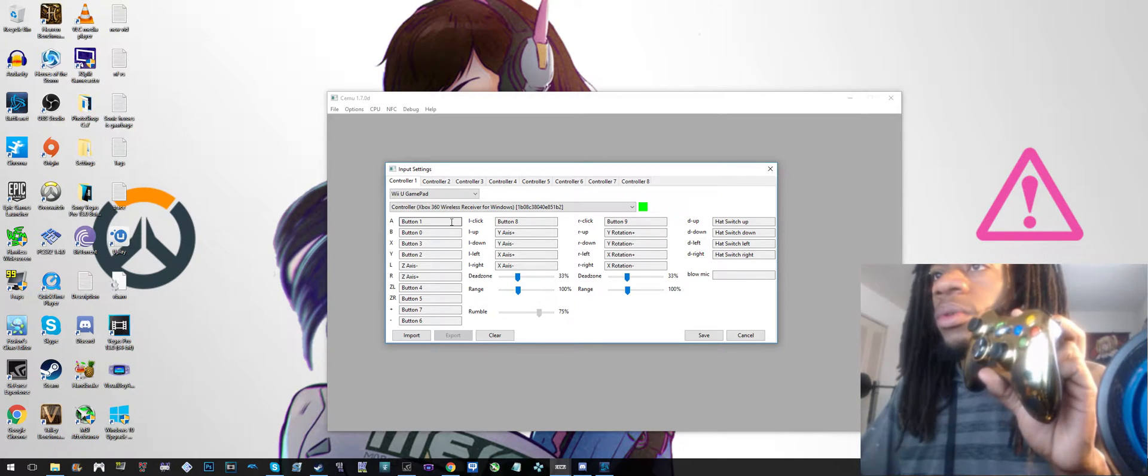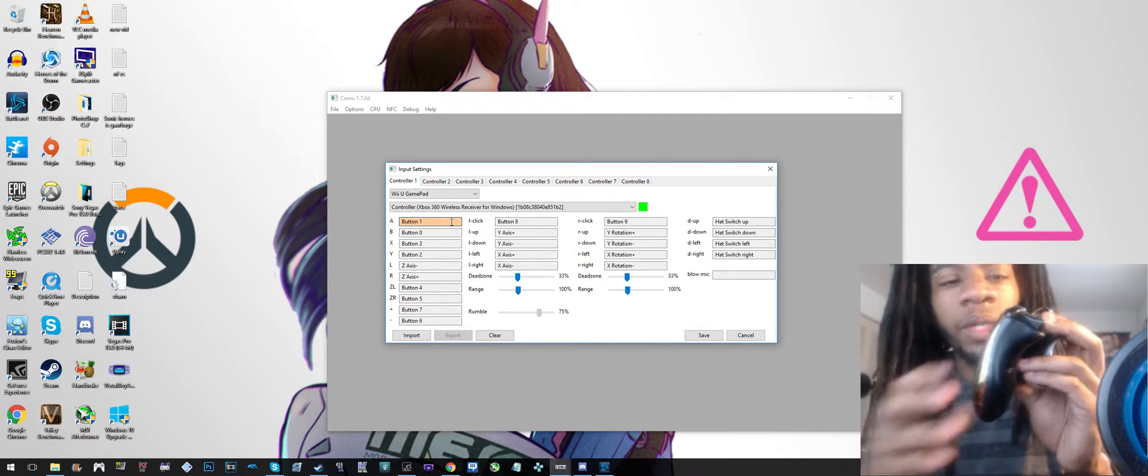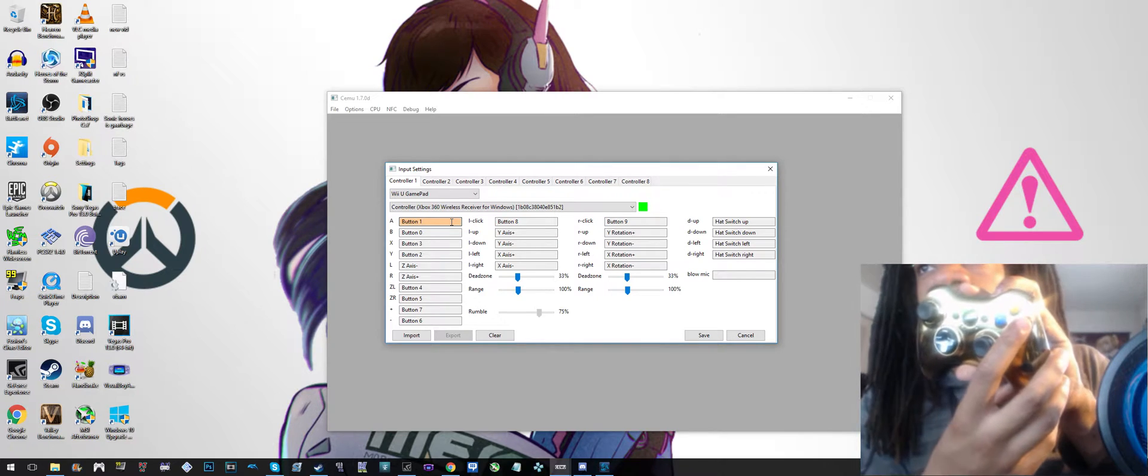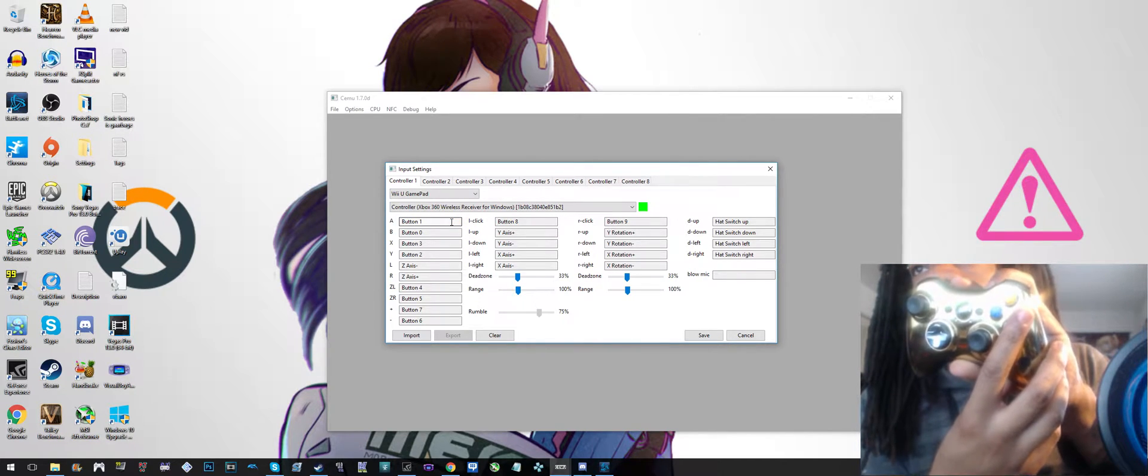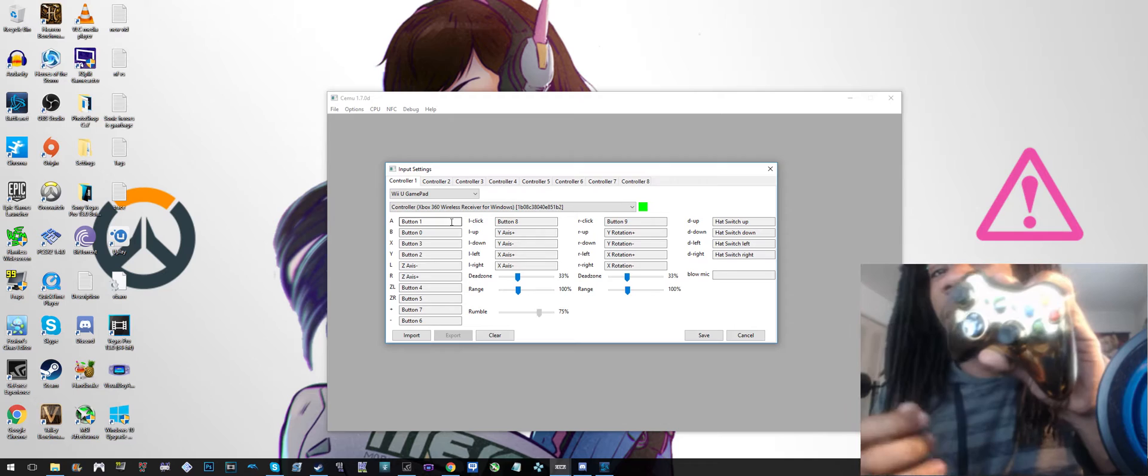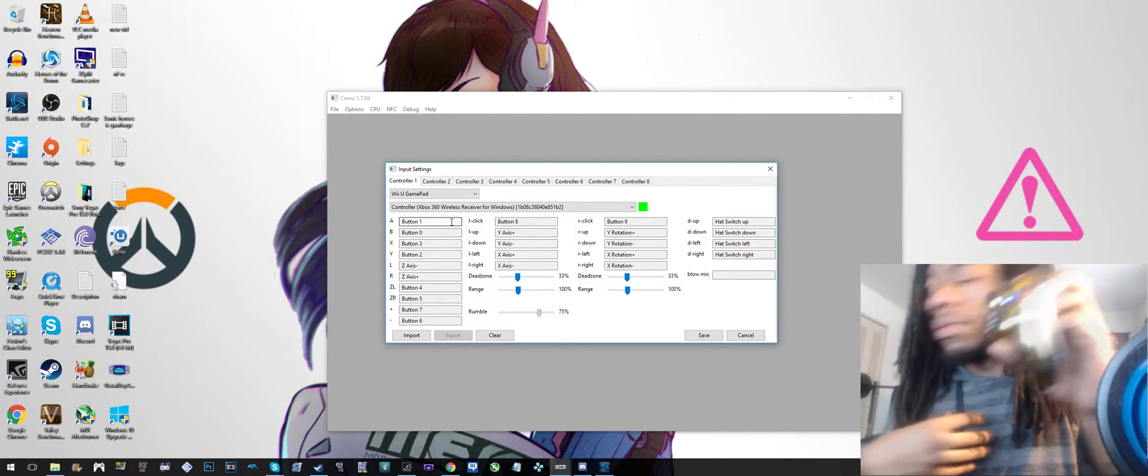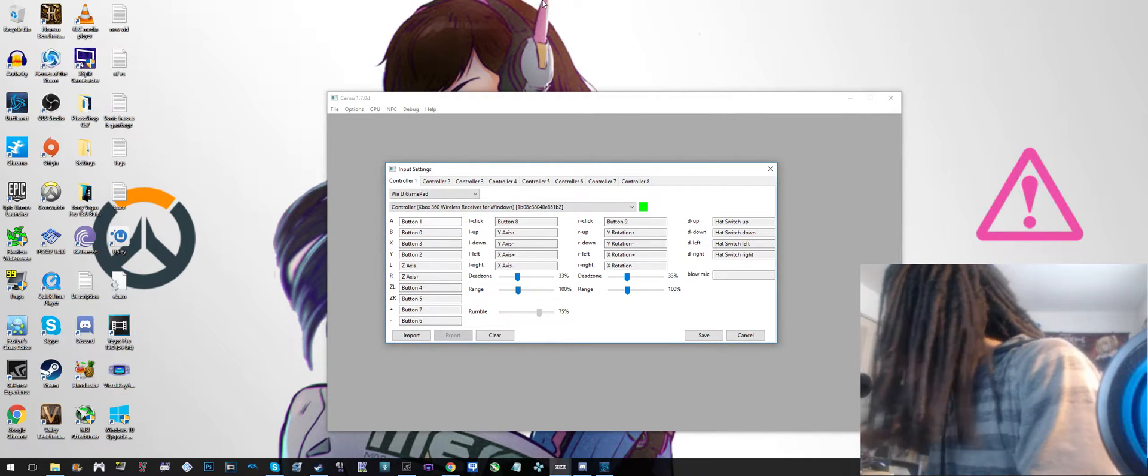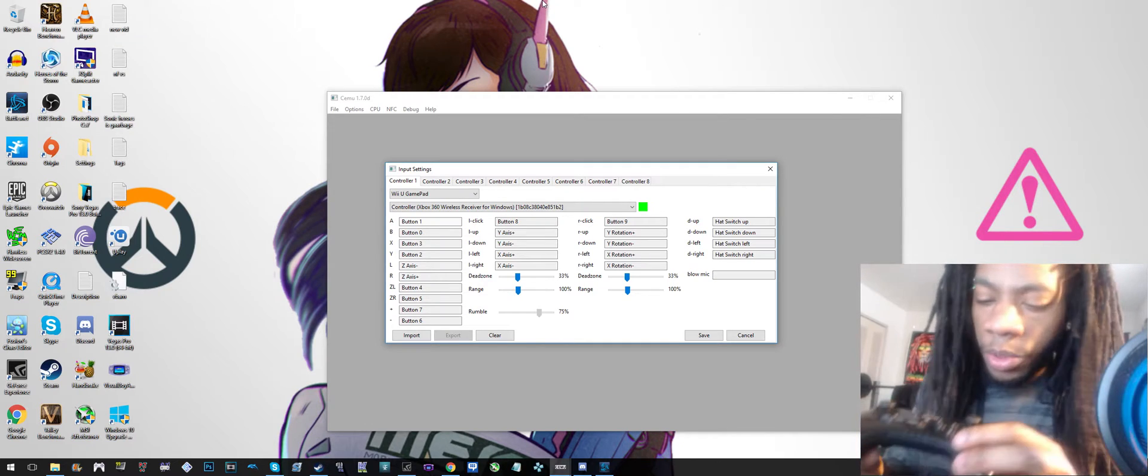You click inside the box for the button you want to press, and then you just assign it to a button. When you press that button, it goes away.